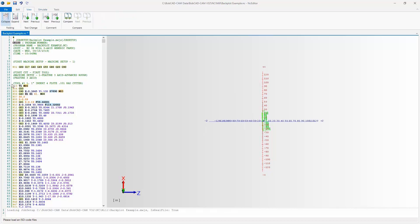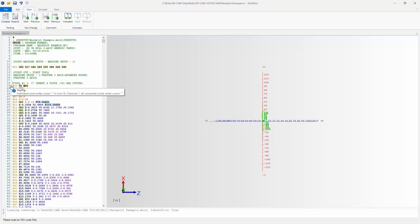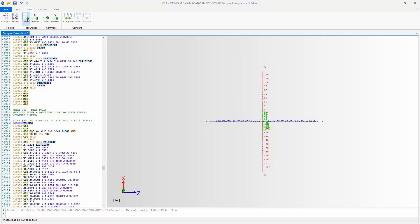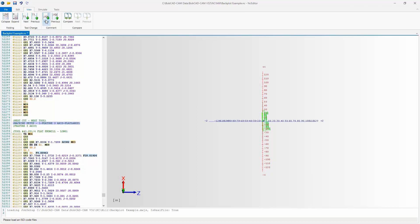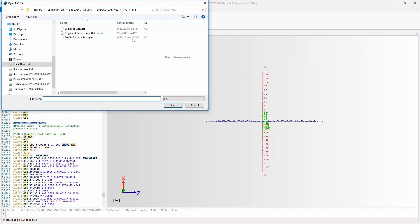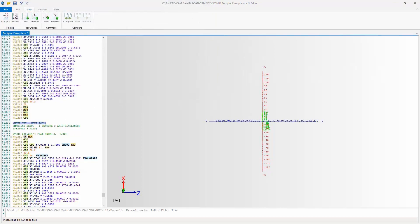Up at the top we have the View tab, which lets us collapse or expand our code into different features. There's a little minus tab next to all tool changes that lets you re-expand them. You can find the next tool change, cycling through M06s and T1s and T2s. You can also find the next or previous comment, or use Compare, which lets you open another piece of G-code and compare it to what you have.